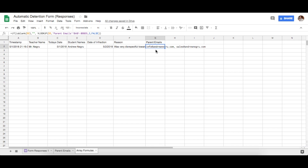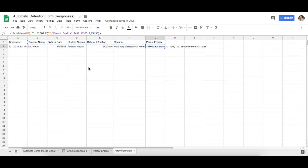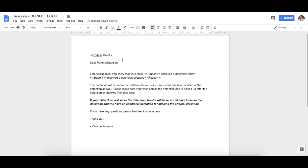Once the Array Formulas and VLOOKUP are working and parent emails are populating, your next step is to create a template. When we send an email, it gets sent as a PDF document. The template has tags — for example, today's date, the student, and the reason — and these tags must be spelled exactly right, including apostrophes, to match the form fields.